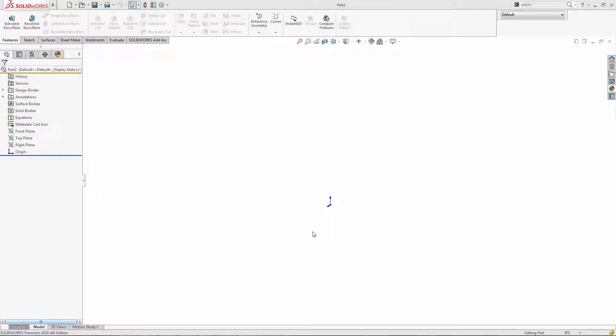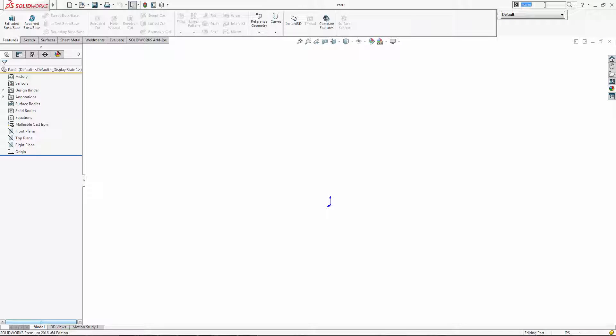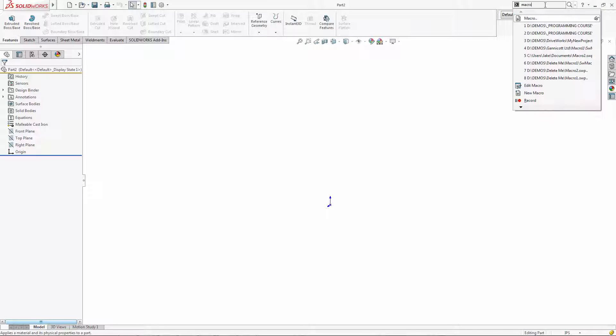Hello, Jake Middleton here. So you want to write a macro. This is part one. Macros are great; they can automate a lot of things in SolidWorks.